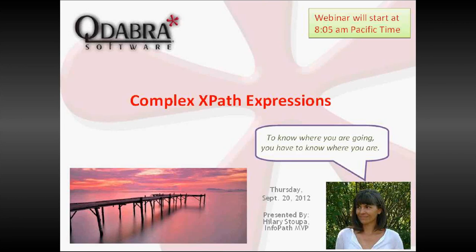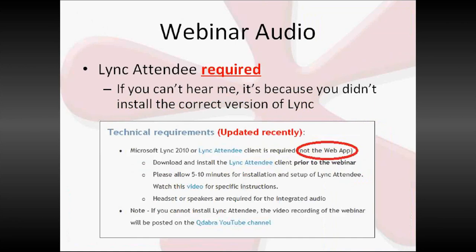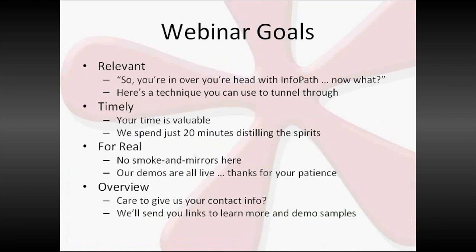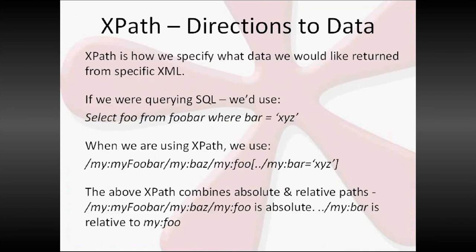So let me see if I can remember how to change slides here. This is the technical jazz. We've already put that in the chat. You've got to use link attendee. If you can't hear me right now, you're not using the right thing. We'll be posting the recording later. Our goals - we're trying to get through this kind of quickly for you, make it relevant. Nothing's really super pre-prepared, so if I screw things up, we'll consider it part of the learning experience. If you give us contact info, we'll send you some links. We'll try to get through this.